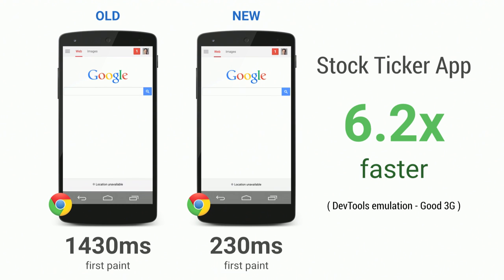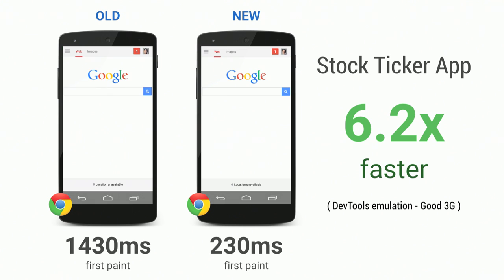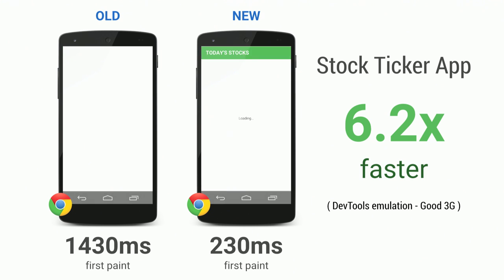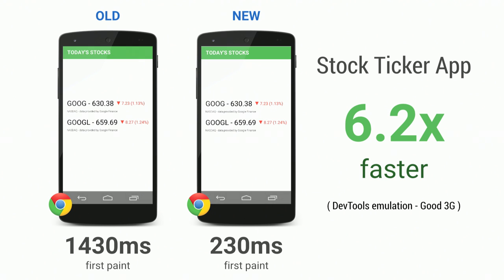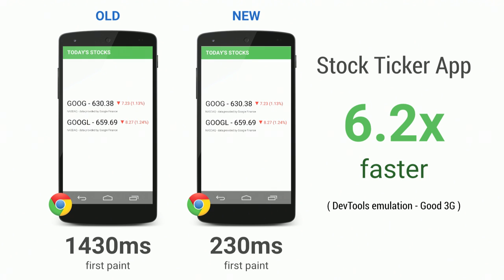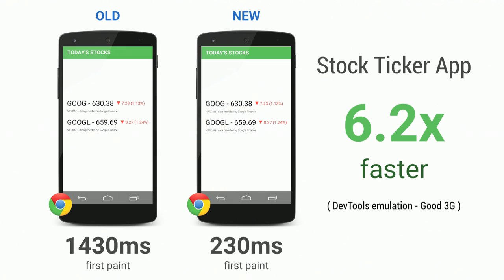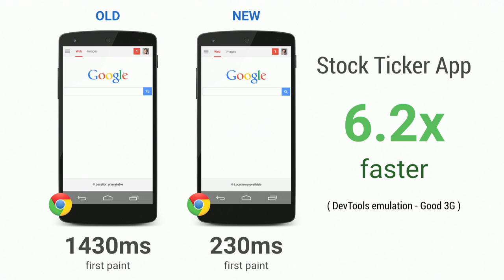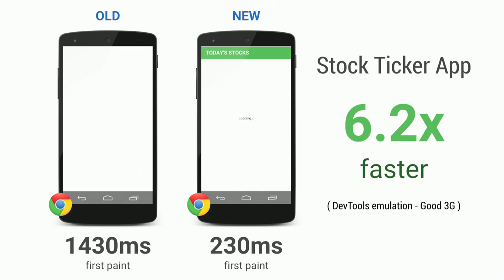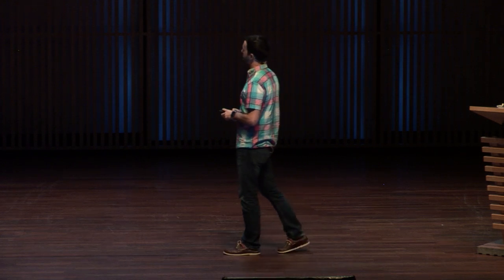Let's see what these improvements do to an actual application. On the left, the synchronous version shows a big white screen of death for many milliseconds before first painting at about 1.4 seconds on a 3G connection. On the right, the asynchronous version immediately shows pixels on the screen — a loading message informs the user that resources are being fetched. That's 6.2 times faster, with a 230 millisecond first paint.